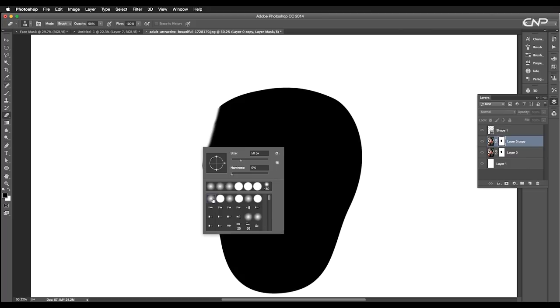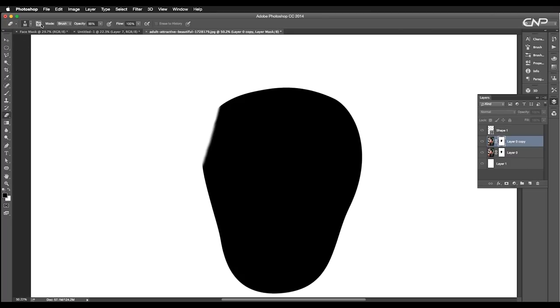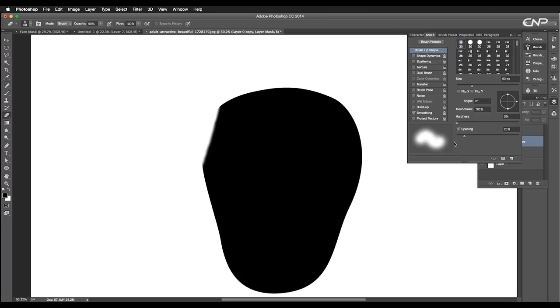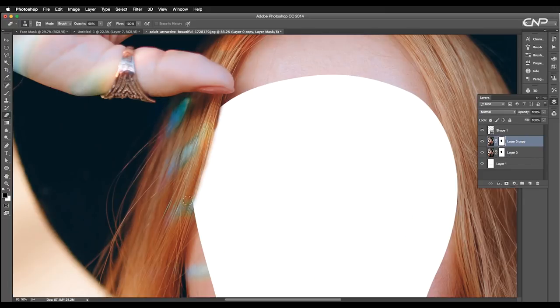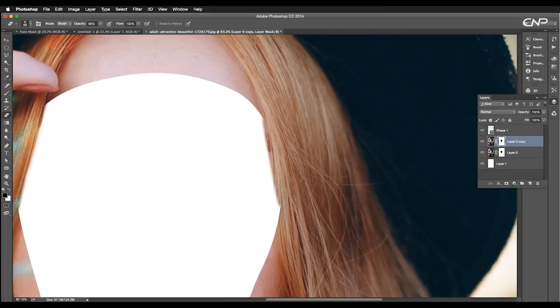Here you can choose the soft brush, reduce the spacing to work in much more details. Erase out the masking for the other side as well.